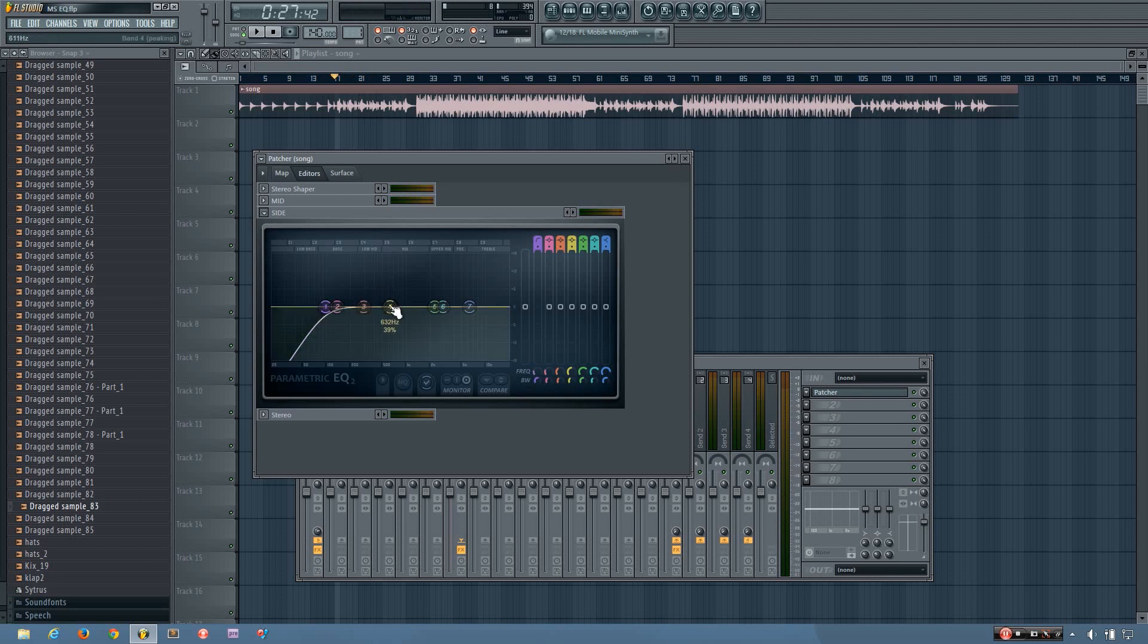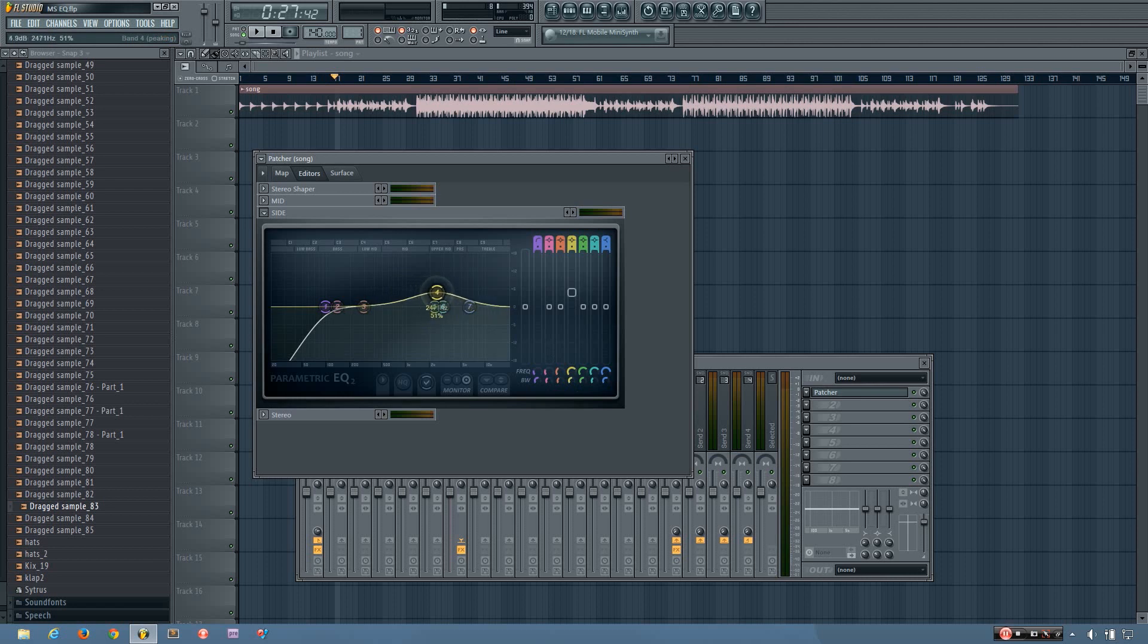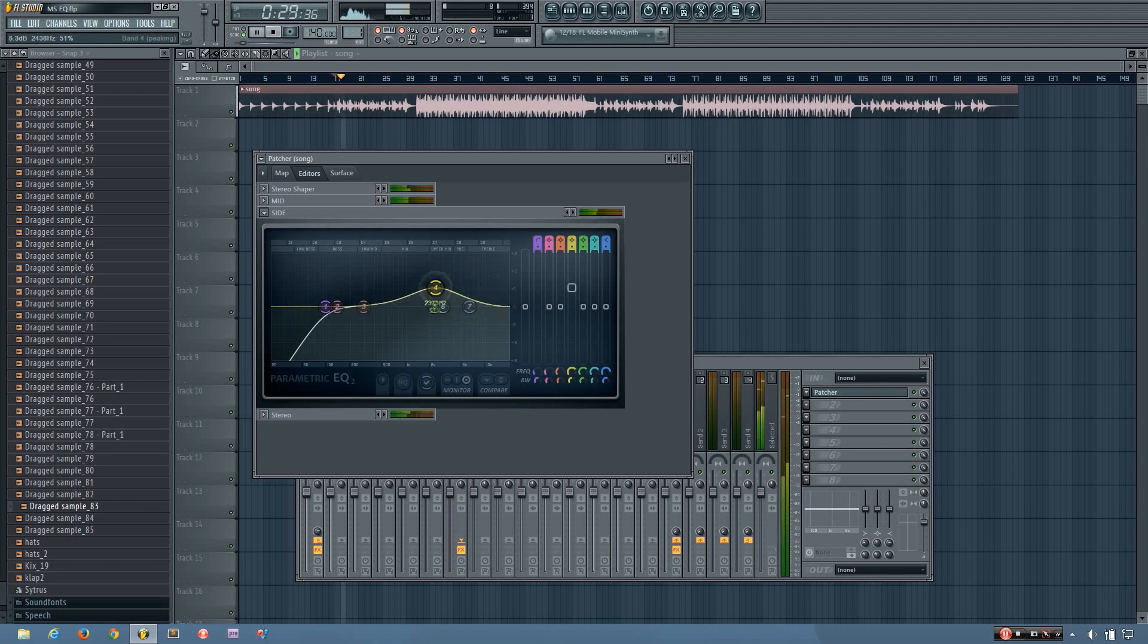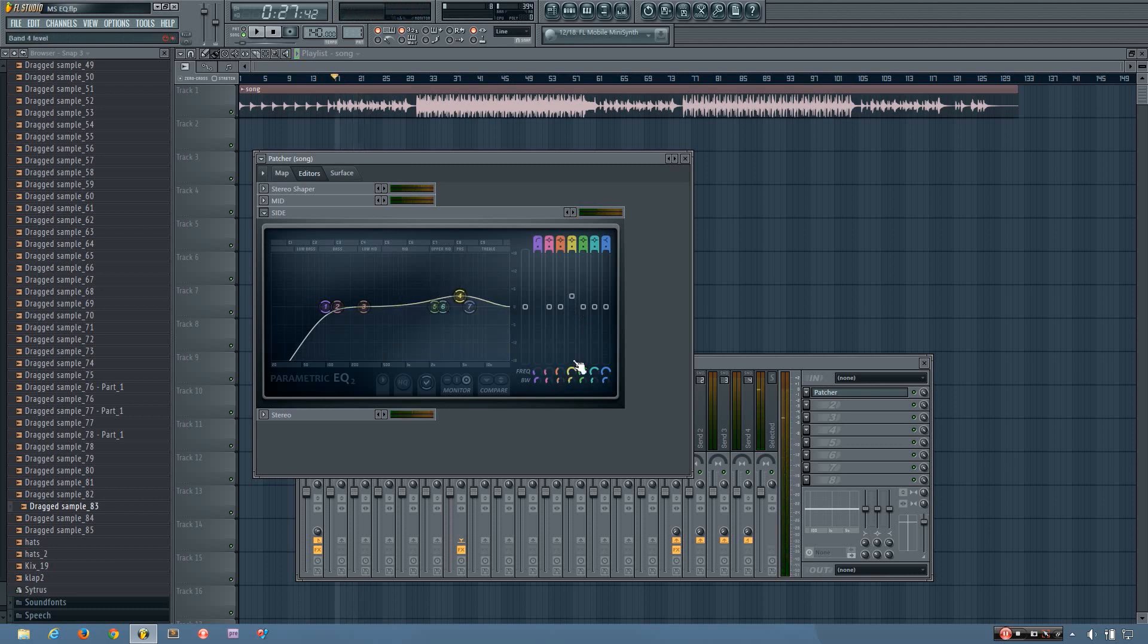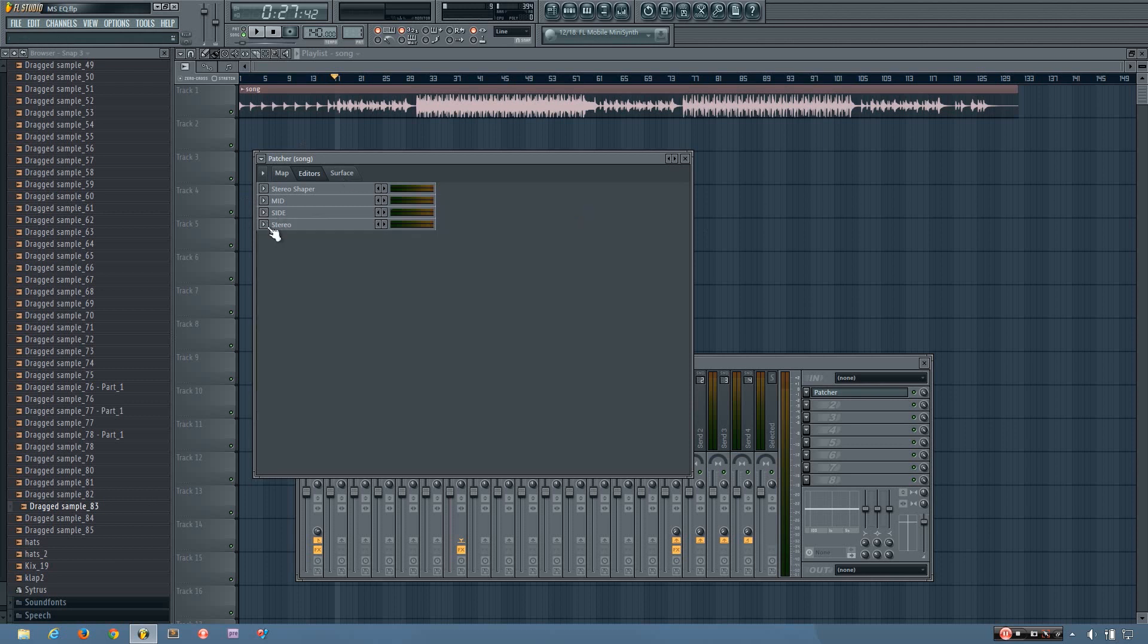And then boosting the side EQ can cause a cool stereo enhancing effect. So rather than enhancing the entire stereo image, you're just doing it across a certain frequency range. And that's helpful to avoid some muddiness from having too much of a stereo width. So yeah, this is my mid-side EQ plugin.